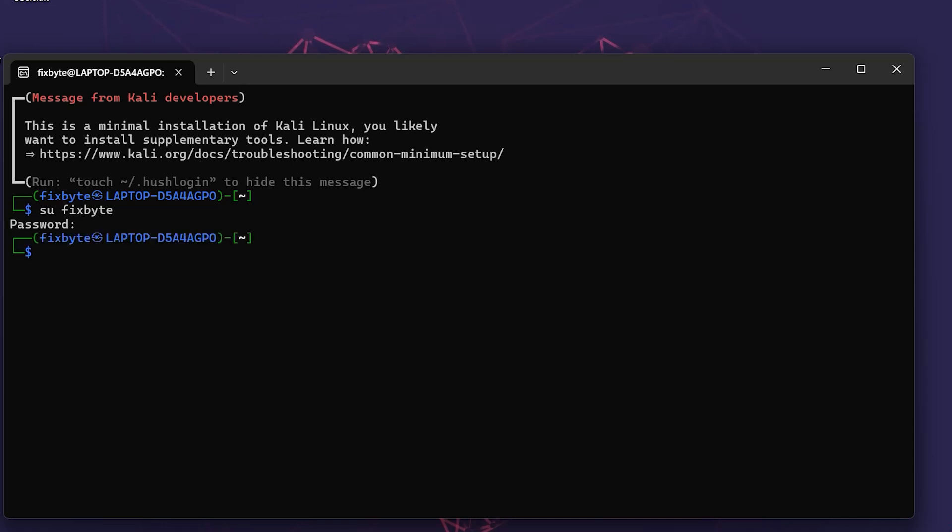That's it. You've successfully reset your Kali Linux password in WSL. If you found this video helpful, don't forget to like, subscribe, and hit the bell icon so you never miss future uploads.